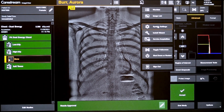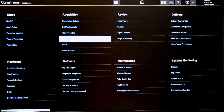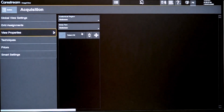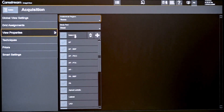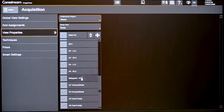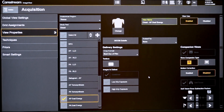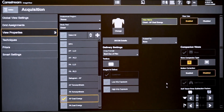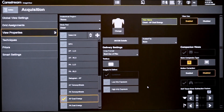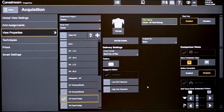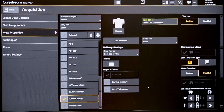If we look at the system settings and go to the view properties, selecting an AP dual energy view shows the configurable settings. The acquisition can be configured to specify what images get delivered — we automatically deliver the soft tissue, the bone, and the composite. The site also has the option through configuration to choose to deliver the low energy and/or the high energy exposures as well.